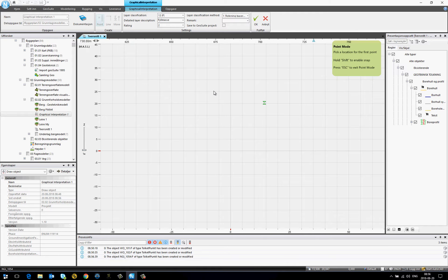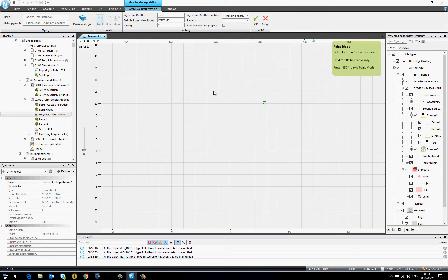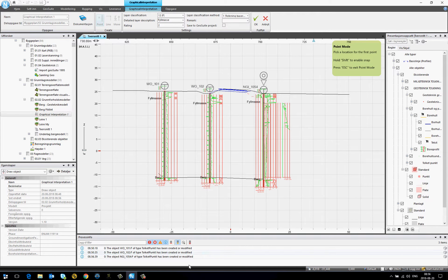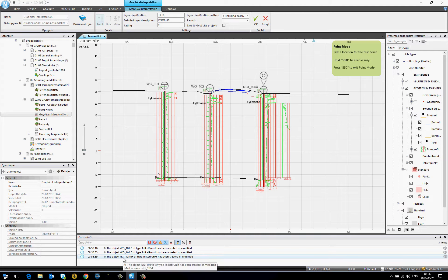And we have an interpretation that's attached to the borehole.